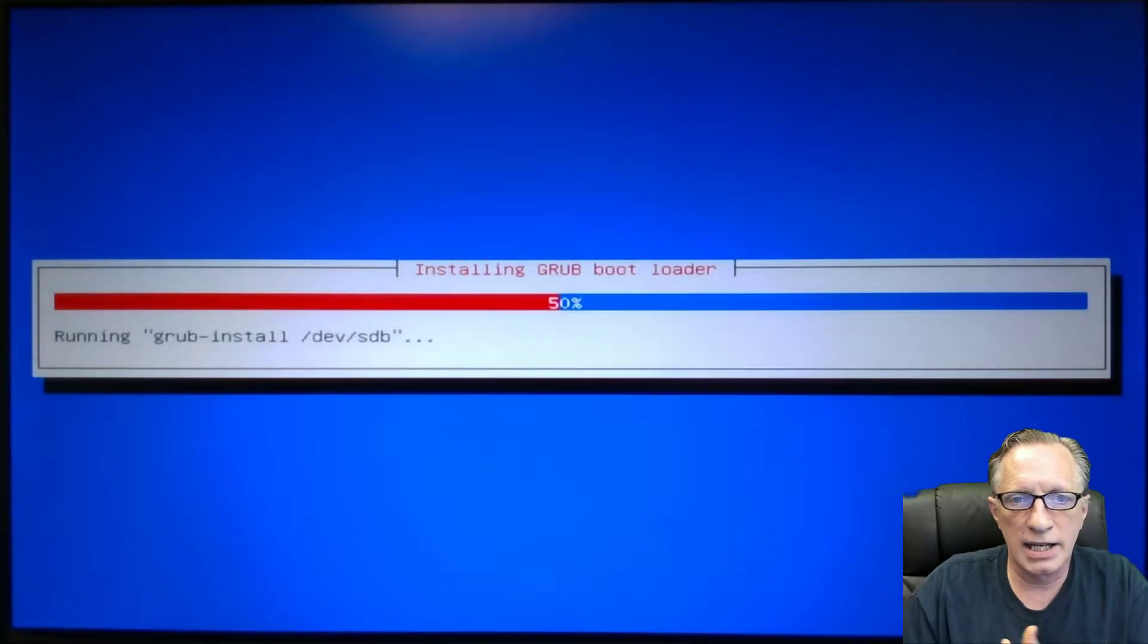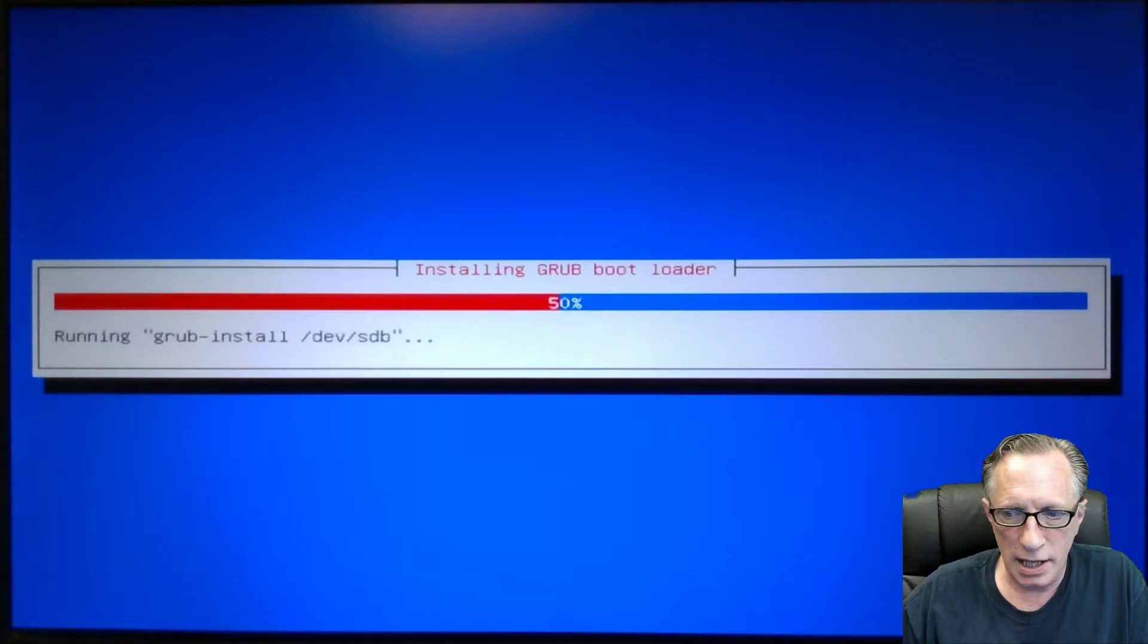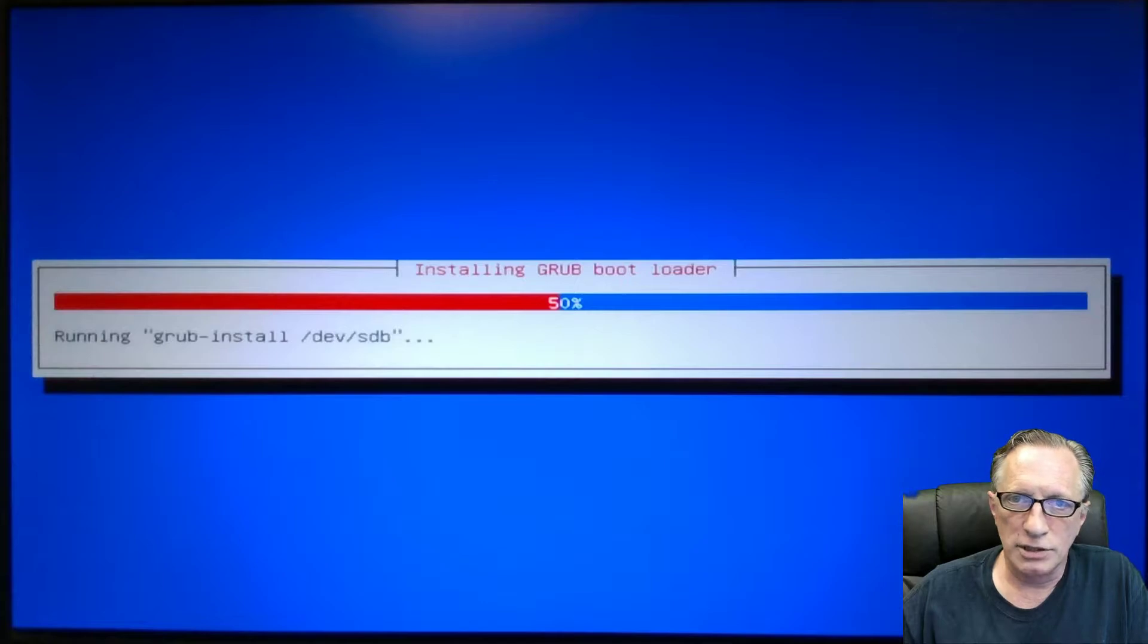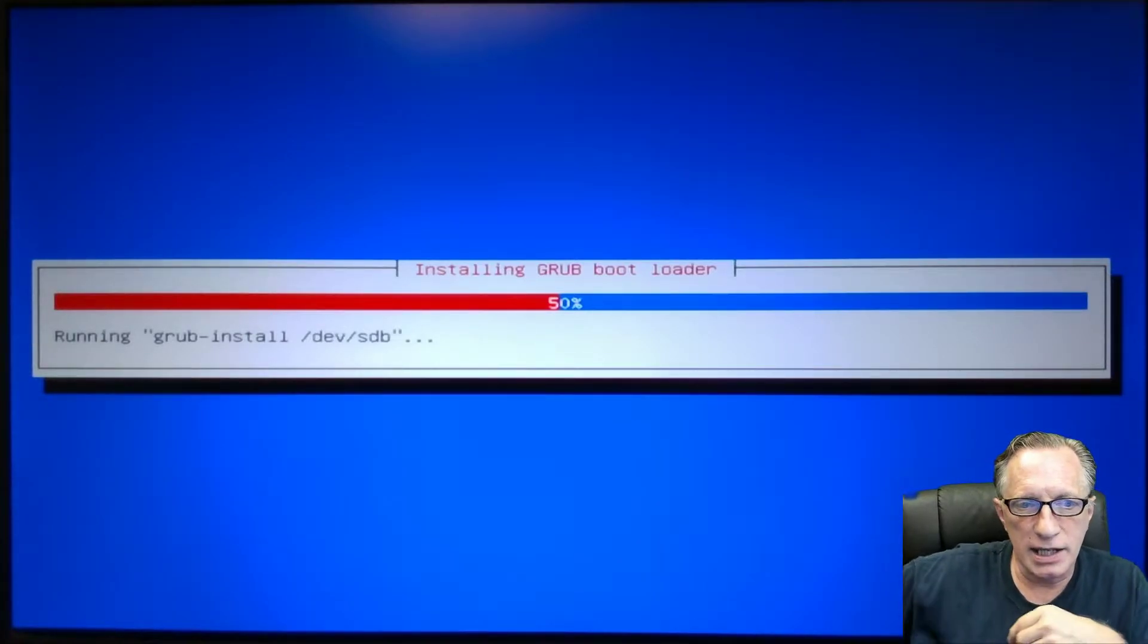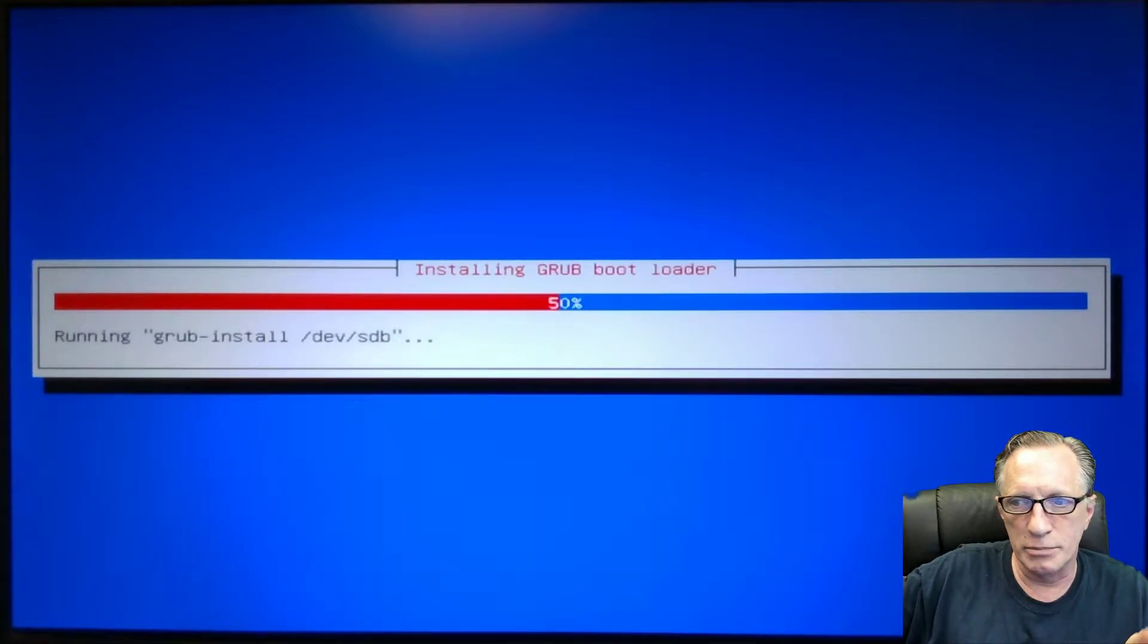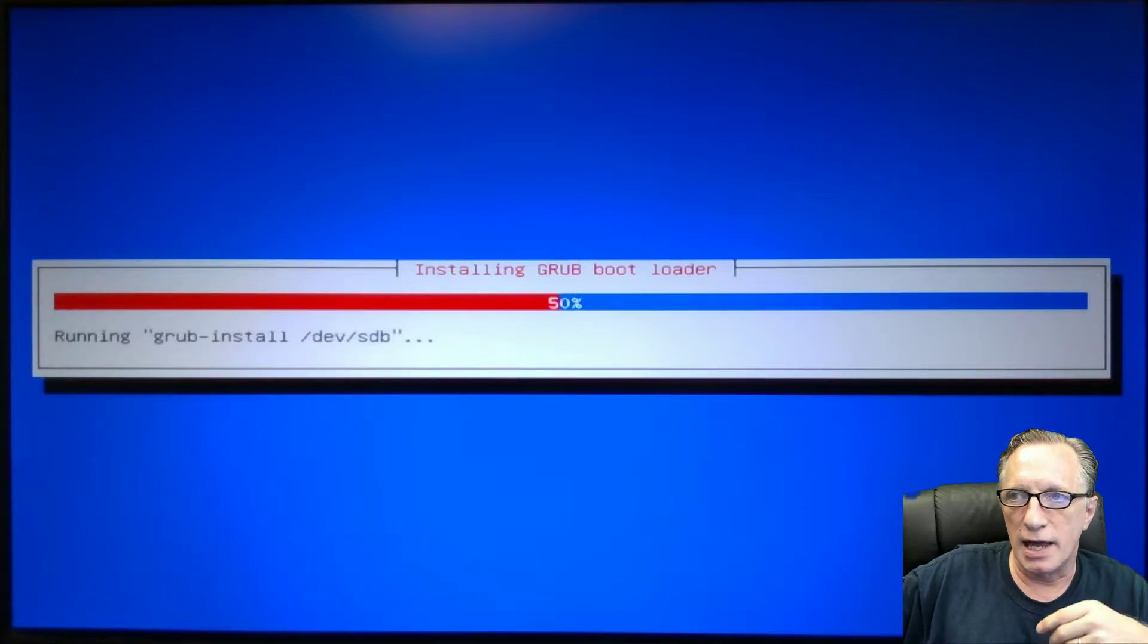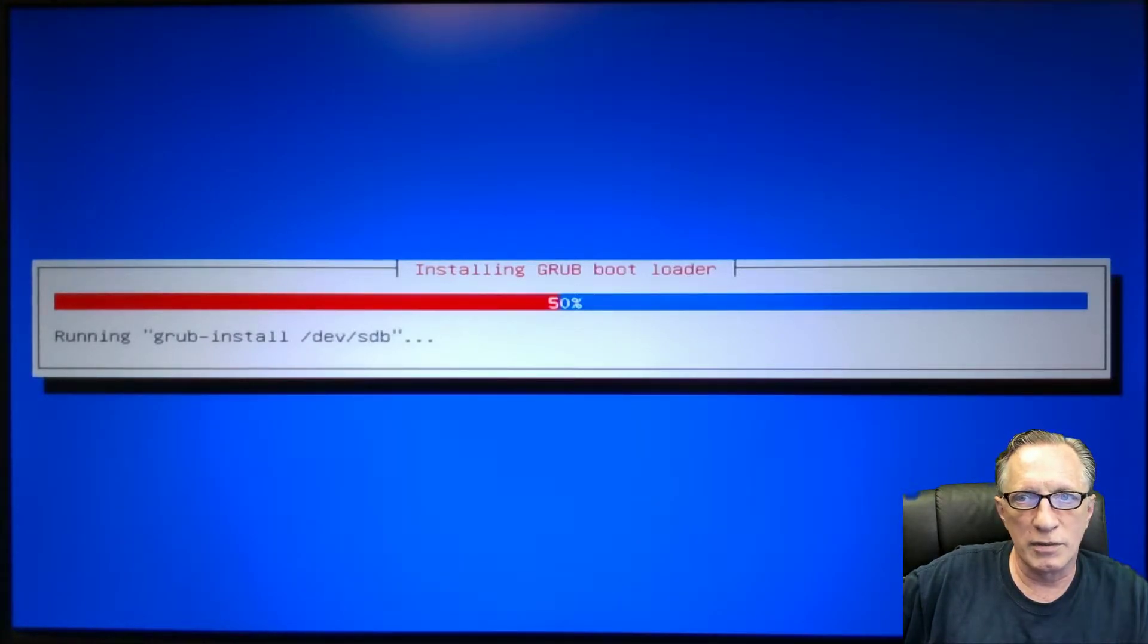Then it's going to continue on with the Grub installation. We're down to the final phases of this installation. Once we get the Grub installer installed on the boot drive, which is our small flash drive, then we're going to be able to boot Debian up from this drive.